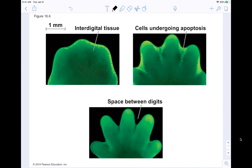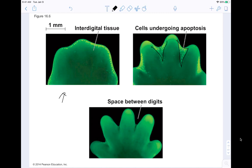Here's an example of apoptosis in the formation of hands, feet, paws, and claws. In mice, humans, and other mammals, an embryonic region develops into hands and feet as an initially solid structure. Apoptosis eliminates the cells in between the digits — between the fingers — to actually create separate digits. Sometimes people have slightly webbed fingers or toes because apoptosis didn't happen all the way through all the cells connecting the digits.